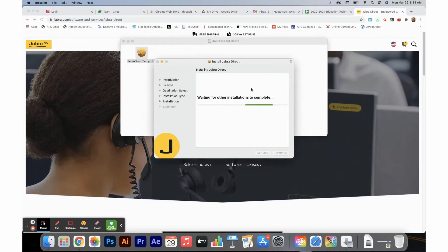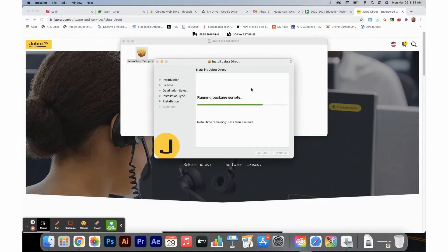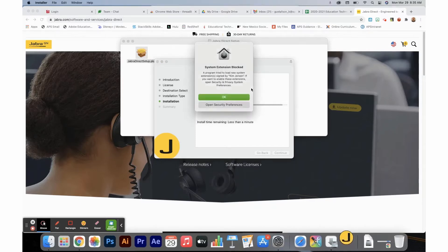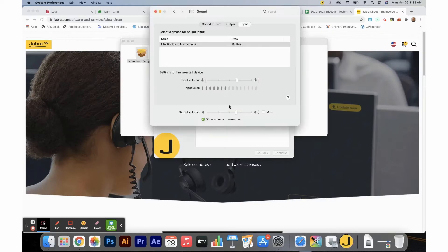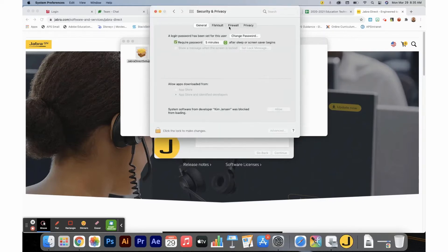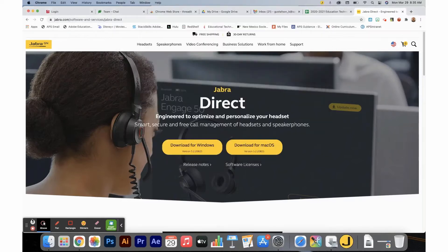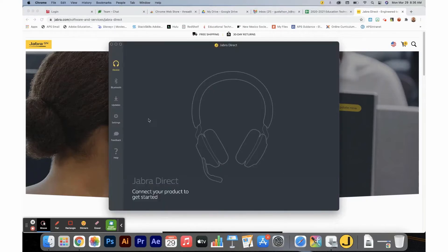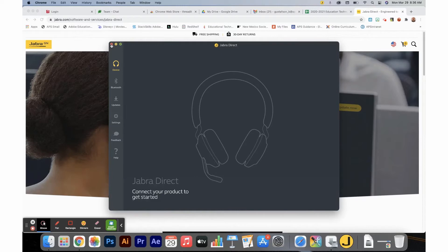Wait for the installation to complete. Once the installer is complete, you will see the Jabra Direct Dashboard. The Jabra Direct Dashboard will be empty at first because you do not have any devices connected.